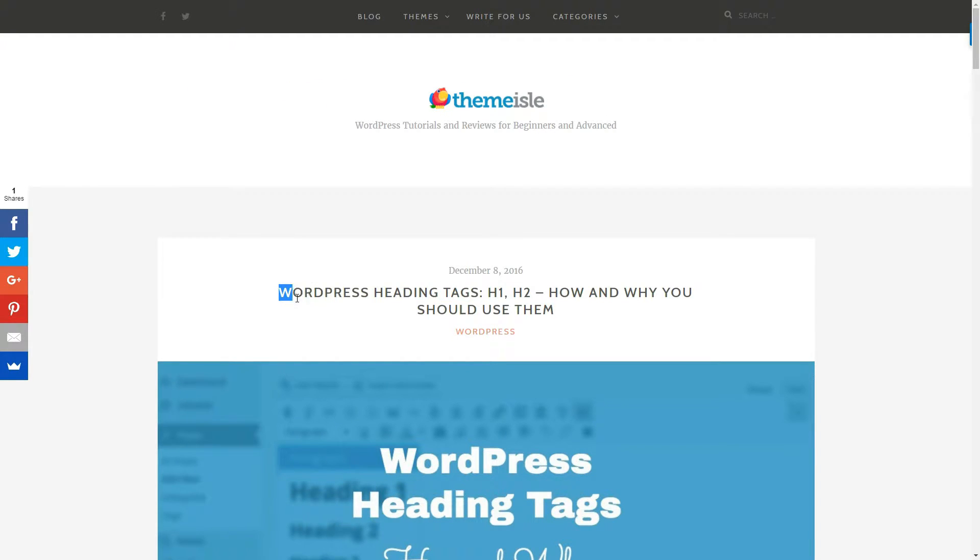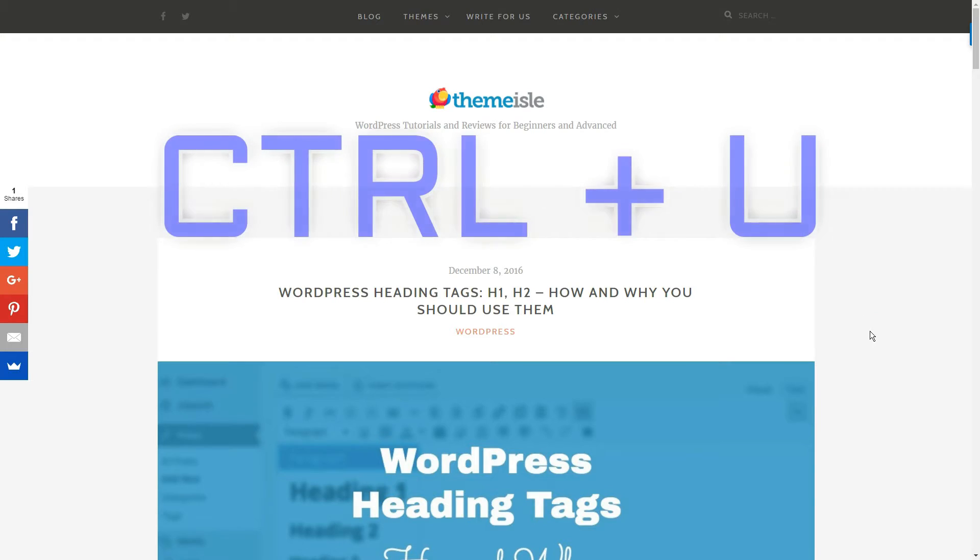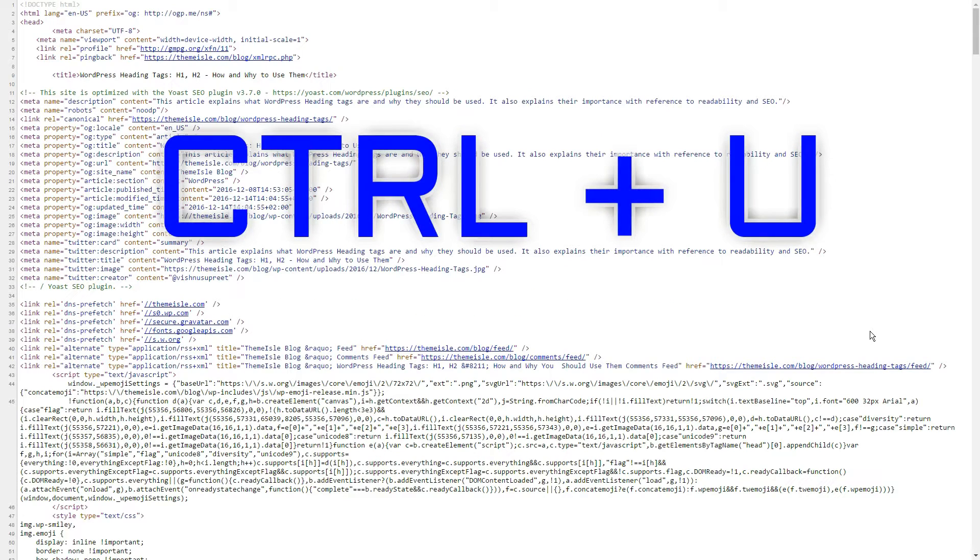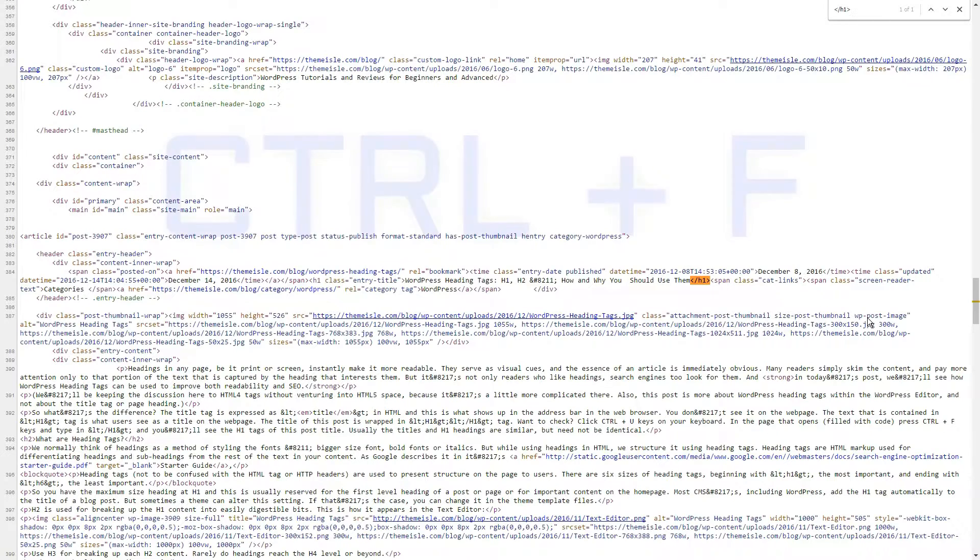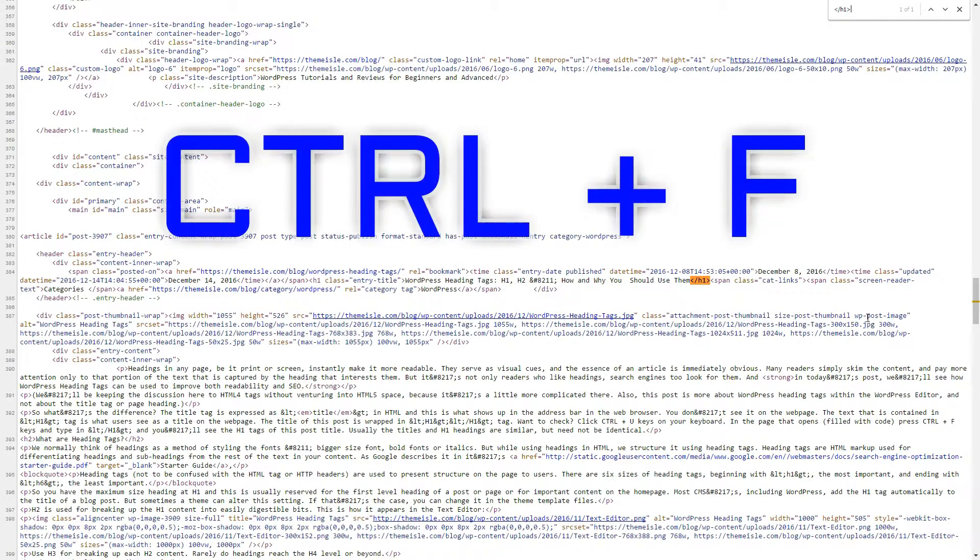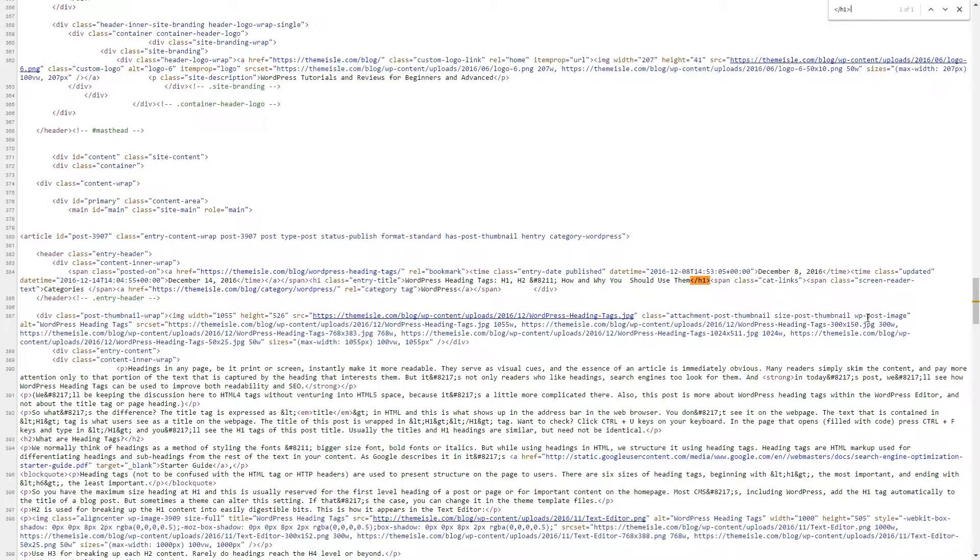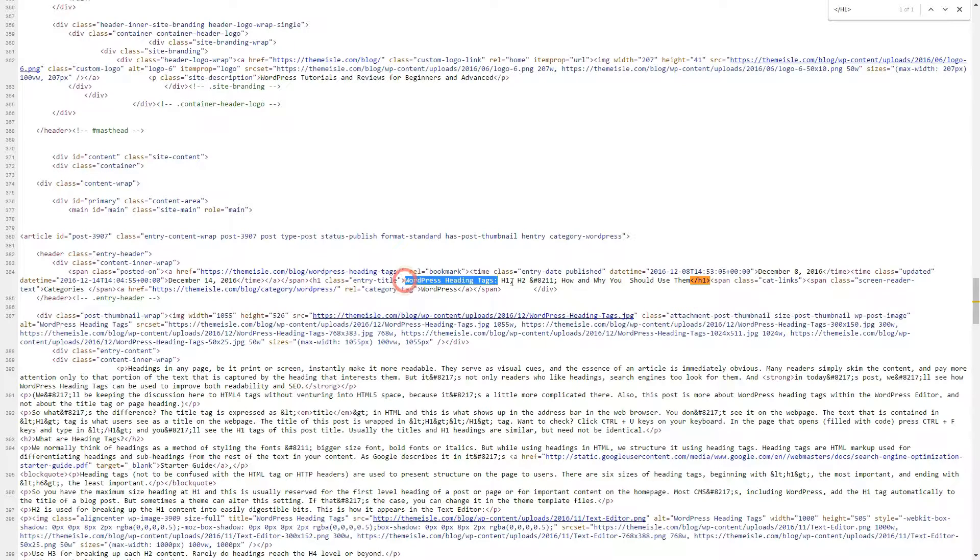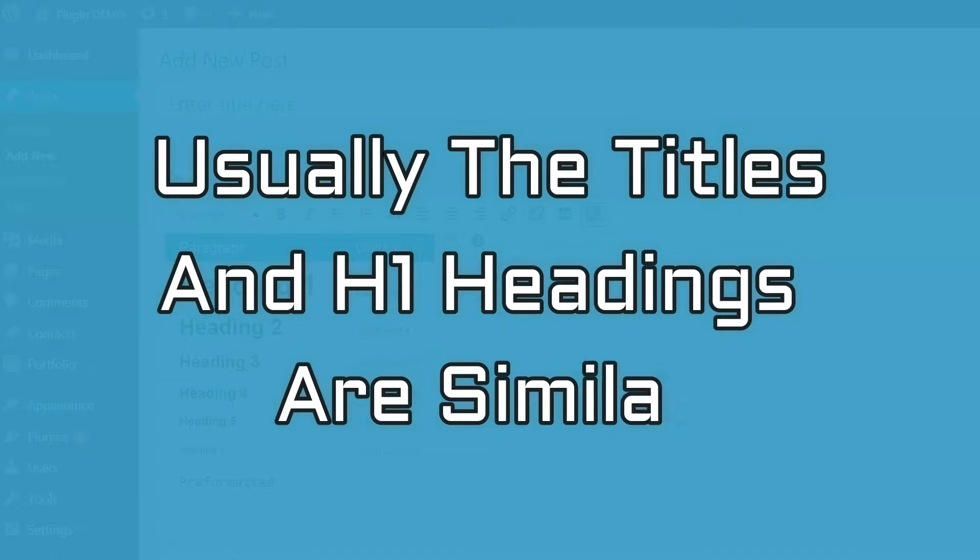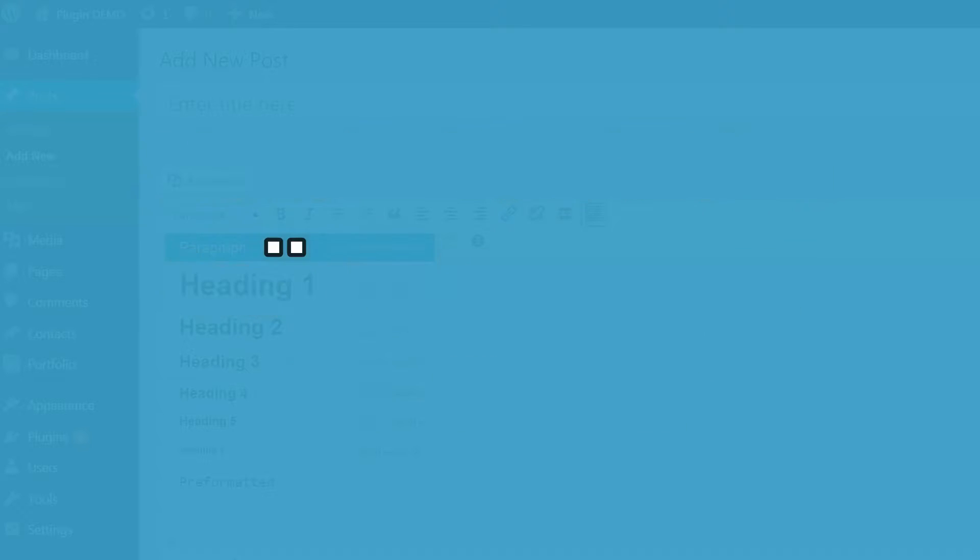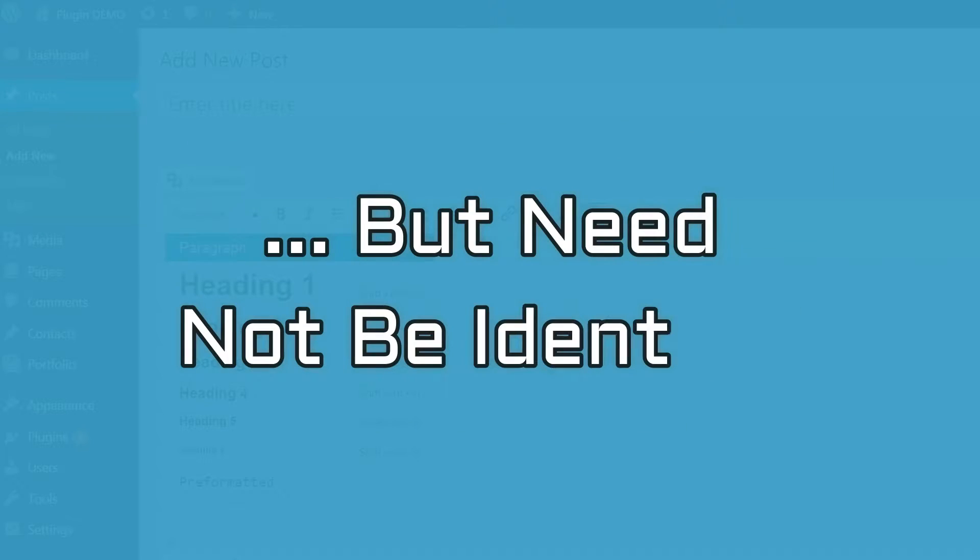Want to check? Click Ctrl plus U keys on your keyboard. In the page that opens, filled with code, press Ctrl plus F keys and type in the H1 and you'll see the H1 tags of this post title. Usually the titles and H1 headings are similar, but need not be identical.